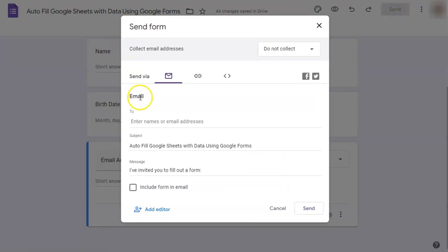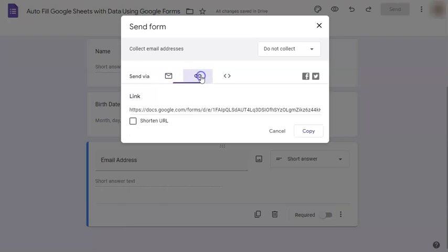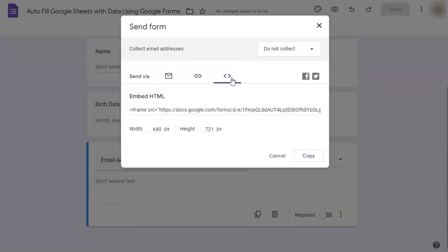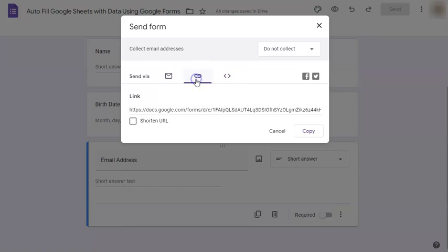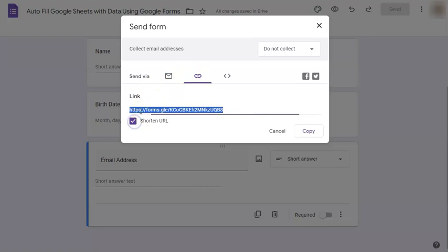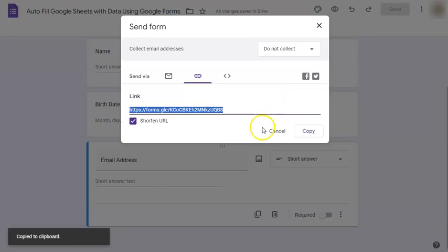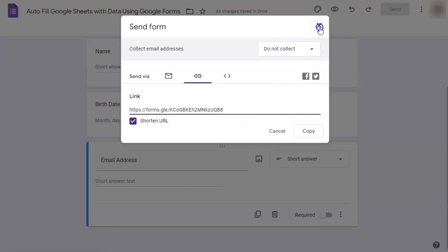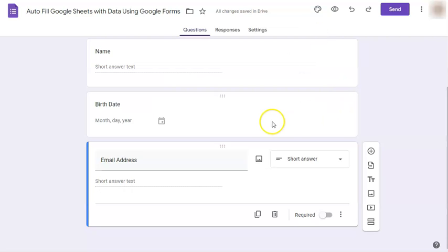Now you can send this via email, send it as a link, or embed it into a website. We're just going to choose Link, and we're going to shorten this link so it's not too long, and copy. Once you've copied it, you can now send it to the people that you want to answer this form.